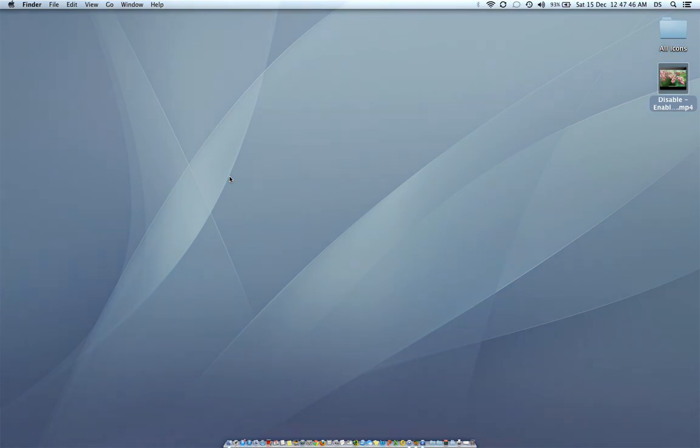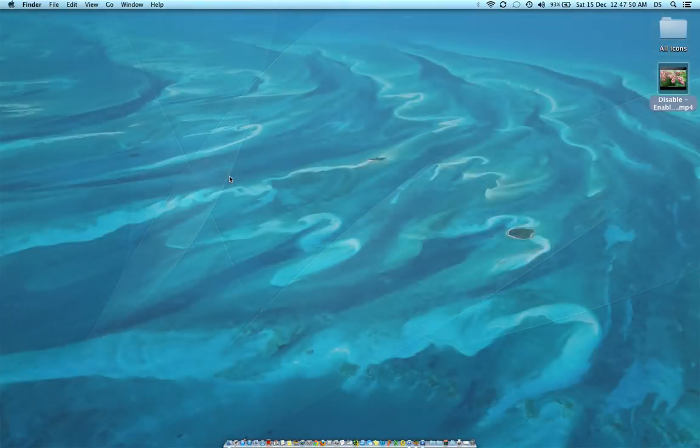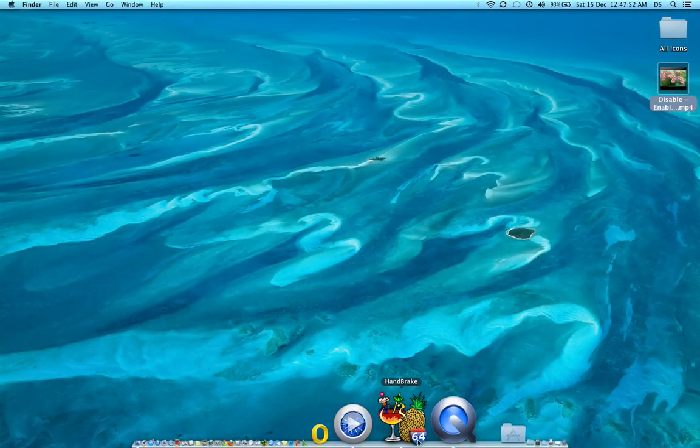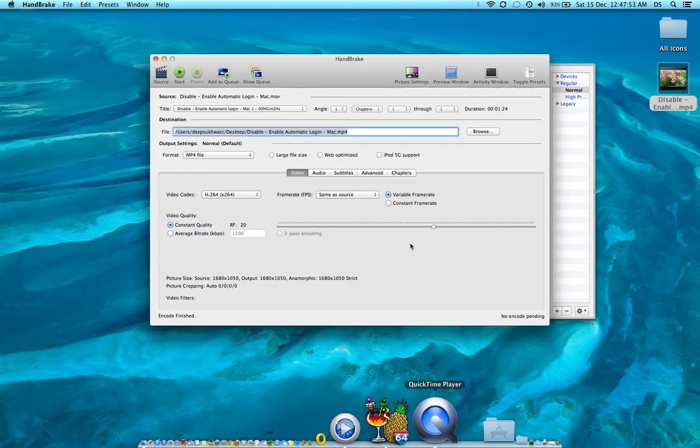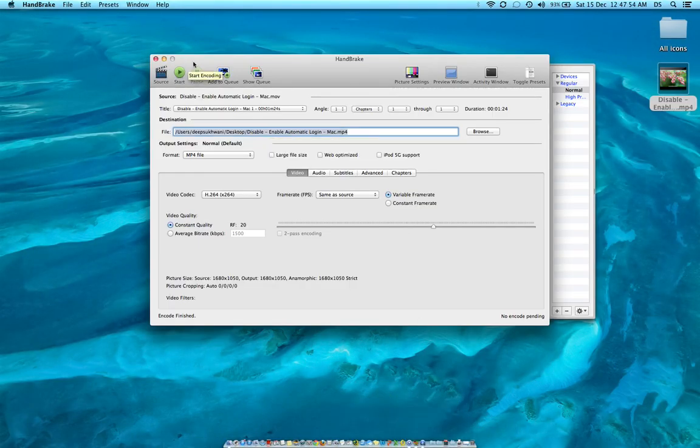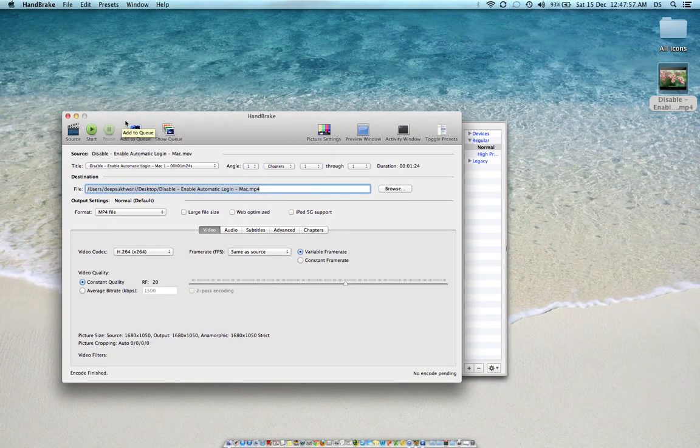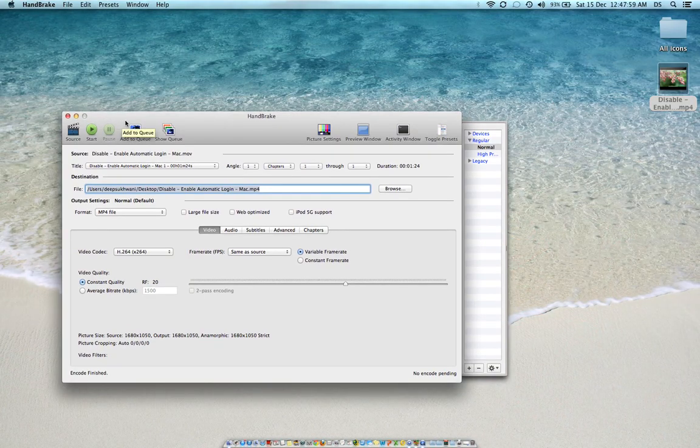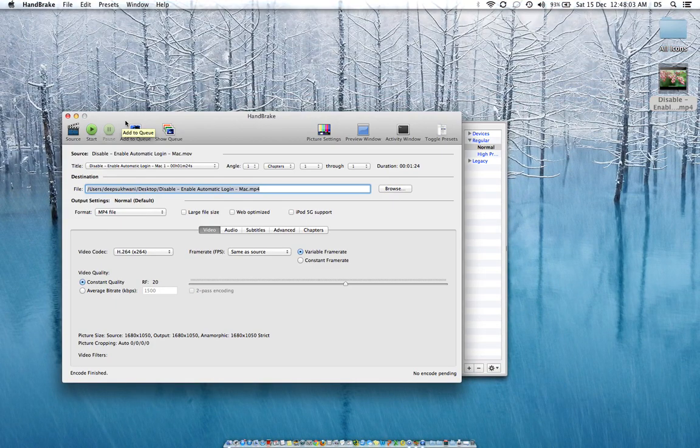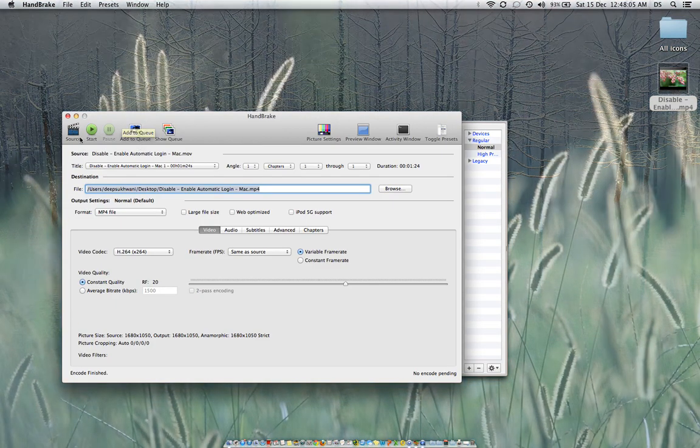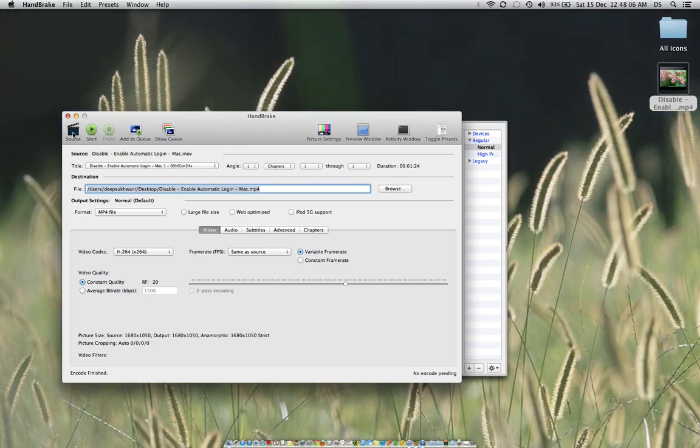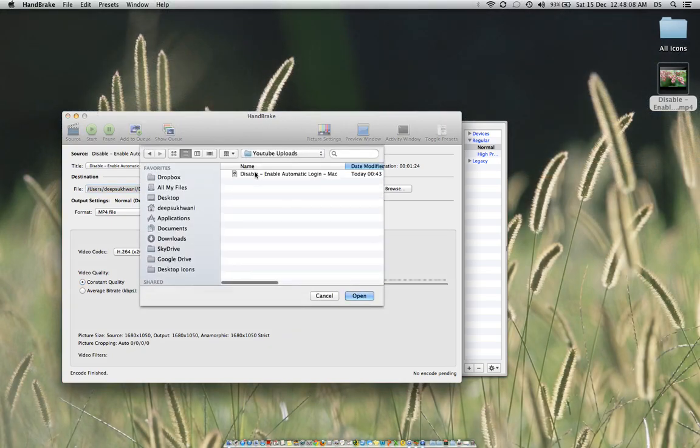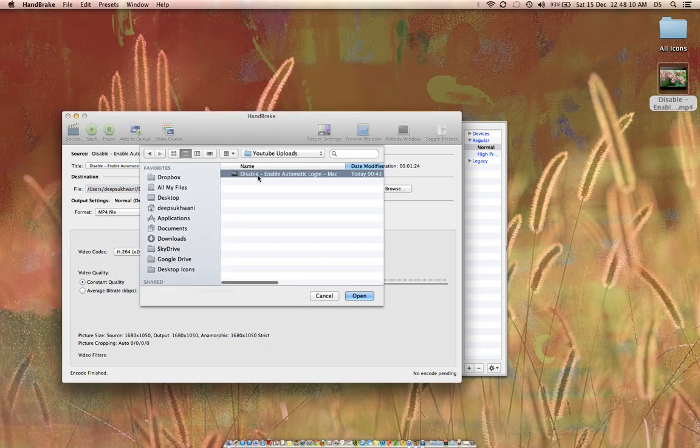This is how you can change it. I'll show you the software. This is the Handbrake software available on the internet. You can see the link where you can download this software in the description below. All you need to do is select the source you want to convert from one format to another.